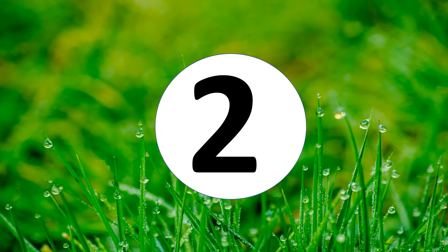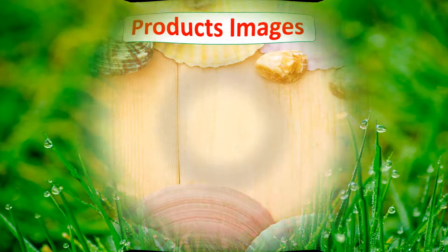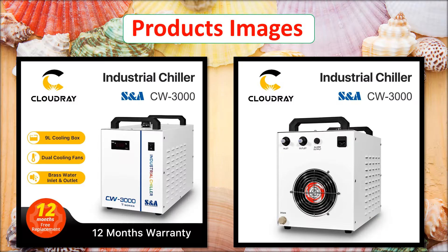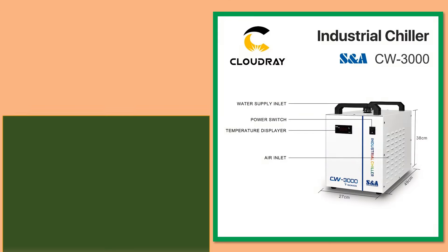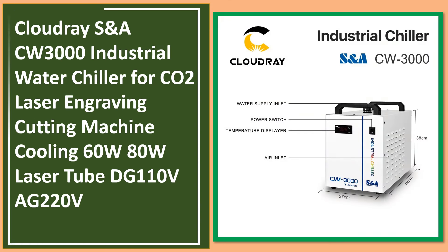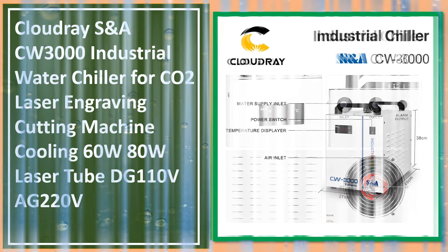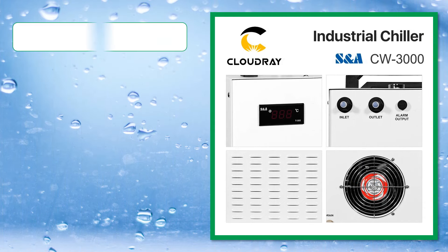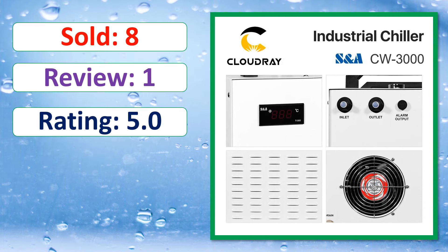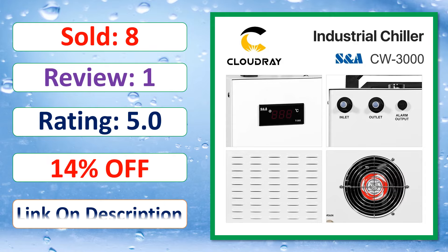At number 2. Product images. This is best quality product. Sold, review, rating, percent off, available in stock.